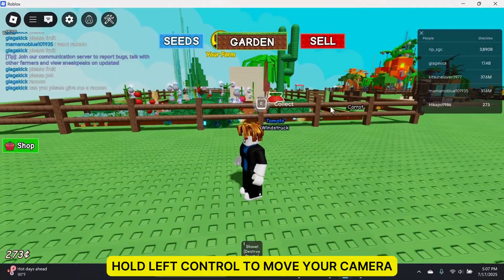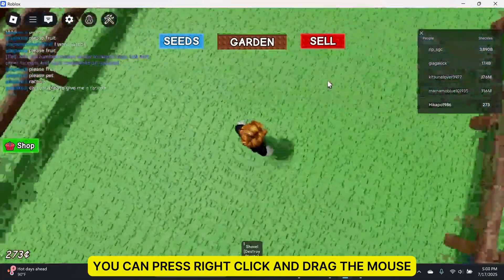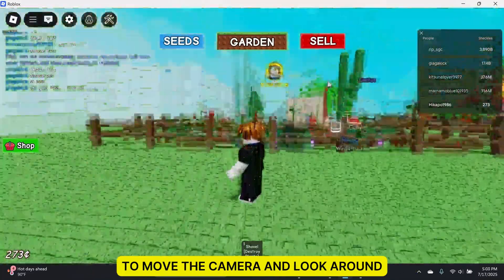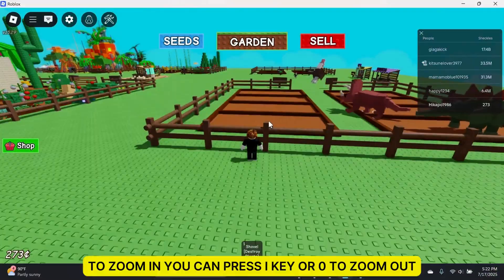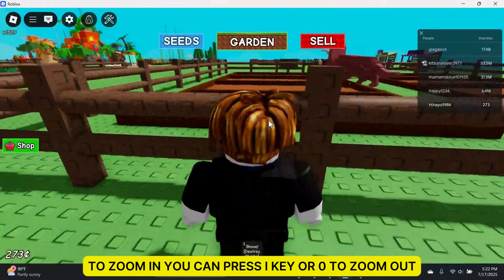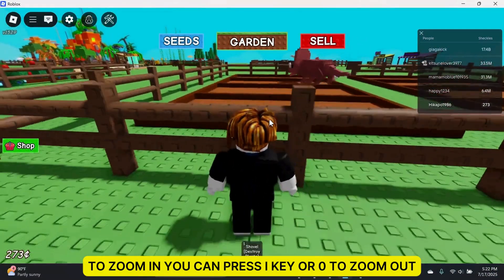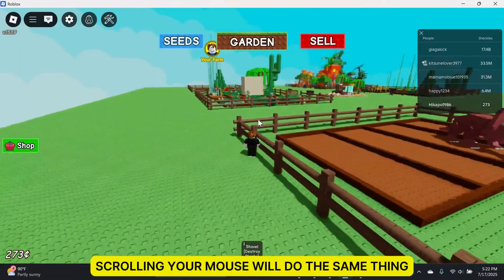To move your camera, you can press right-click and drag the mouse to look around. To zoom in, press the I key, or O to zoom out. Scrolling your mouse will do the same thing.